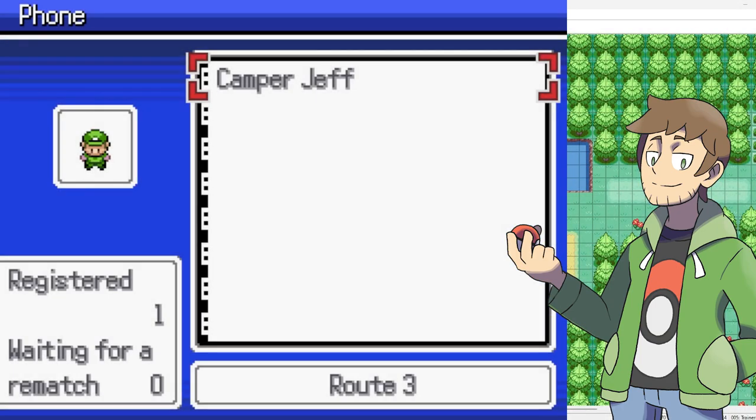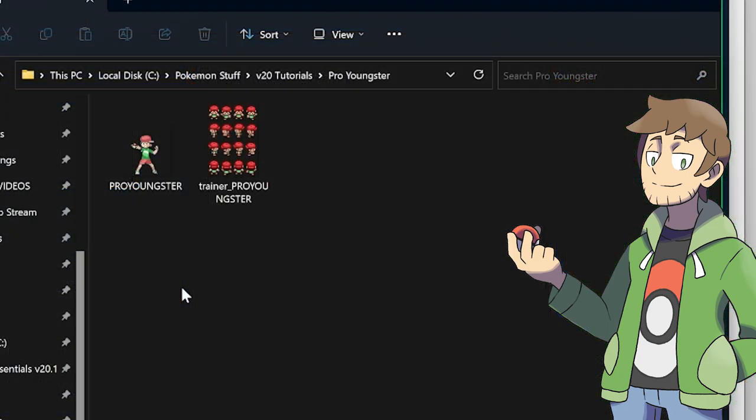If we ever plan to use this Trainer type as a character we can register and call on the phone, or use Event Commands to generate this Trainer, then we will need their corresponding Overworld Sprite for this Trainer ID — so in that case we would still need our Trainer_Pro_Youngster Overworld Sprite and it would no longer be optional. The phone registry and Trainer Generation stuff are more complicated topics we can dive into in a later tutorial. Since I already made our Pro Youngster Overworld Sprite and Battler Sprite, let's plug them into the proper locations in our game's graphics folders.